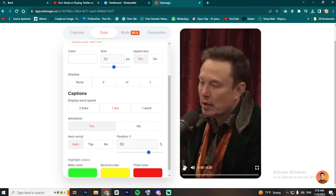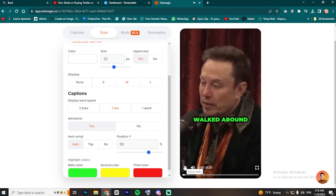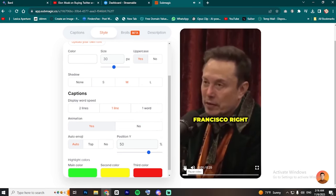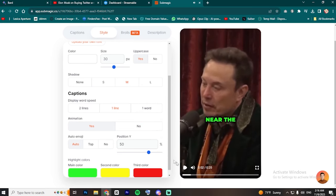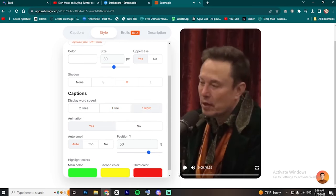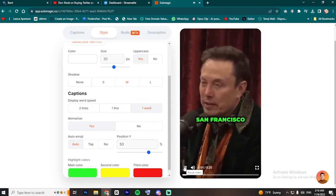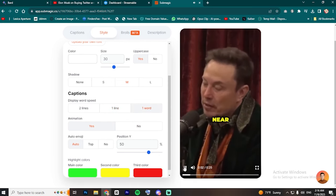You can also change the captions to word-by-word if you want it to be fast-paced. But I don't recommend doing that for podcasts because people will start missing words and leave.